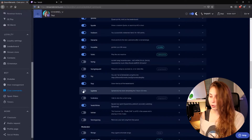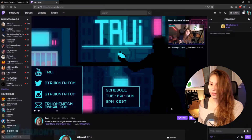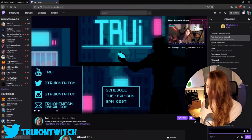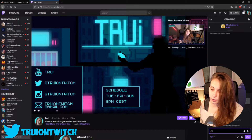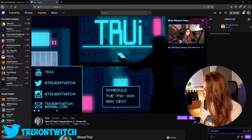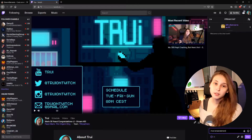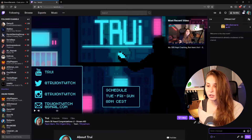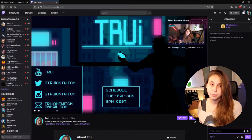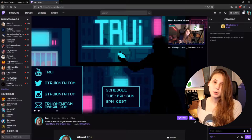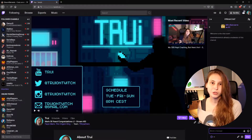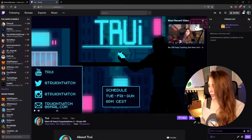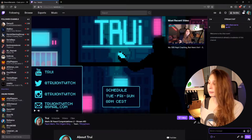Then go to your Twitch chat and type slash mod streamelements and then click on OK. Now it says StreamElements are already in my channel, but if you haven't done this, make sure to do this first. And then if we do exclamation mark uptime, it should be working.